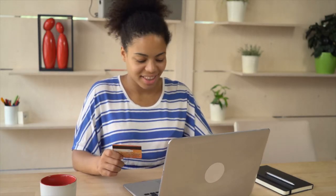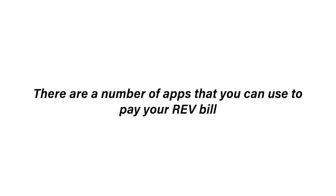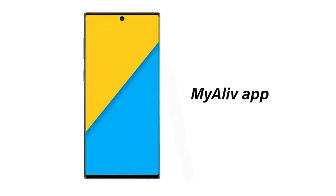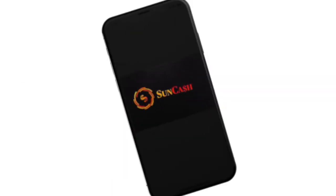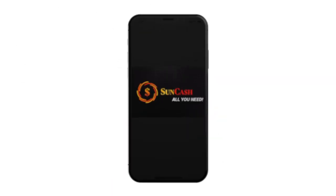Number three, there's an app for that. There are a number of apps that you can use to pay your REV bill like you do other utilities, including the MileLive app or the SunCash app.